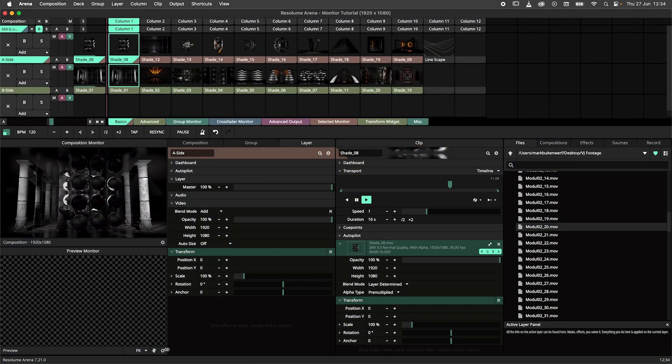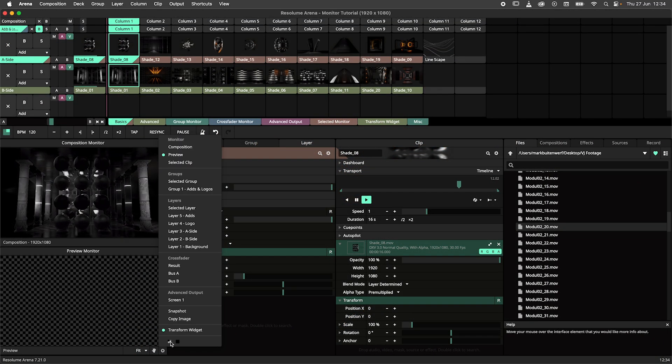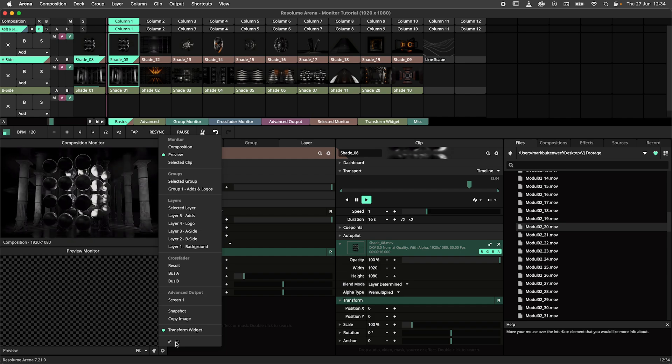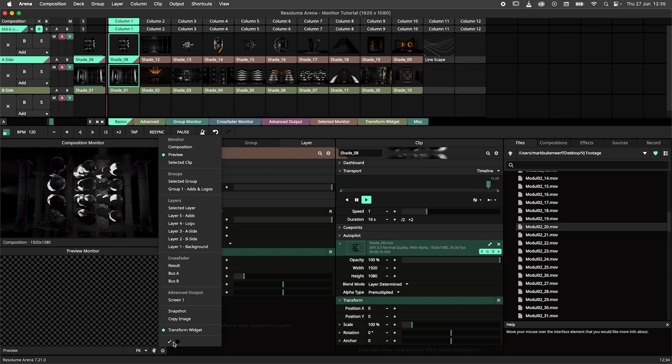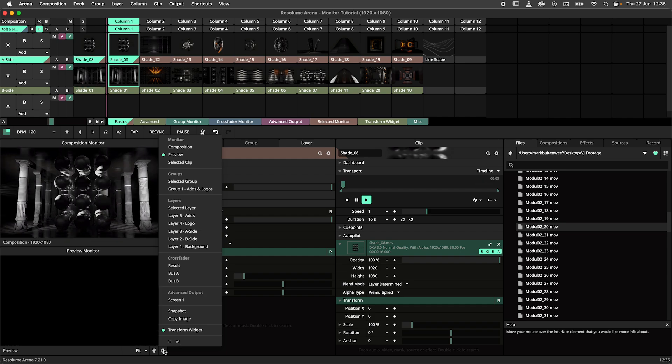And finally we have the option to set the monitor background. You can choose between black or transparent.